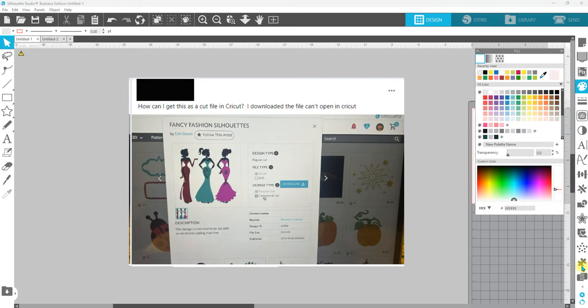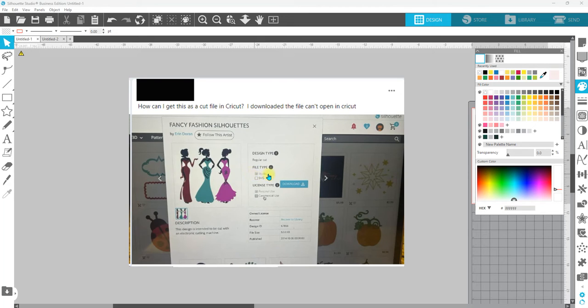I download the file but I can't open it in Cricut. The reason why is right here where it says Studio and SVG. SVG is a universal file type - you'll get a file that downloads to your system and you can use that in any software.